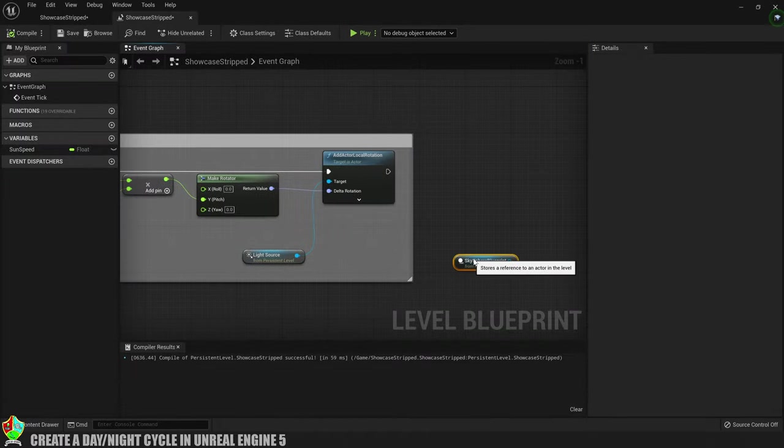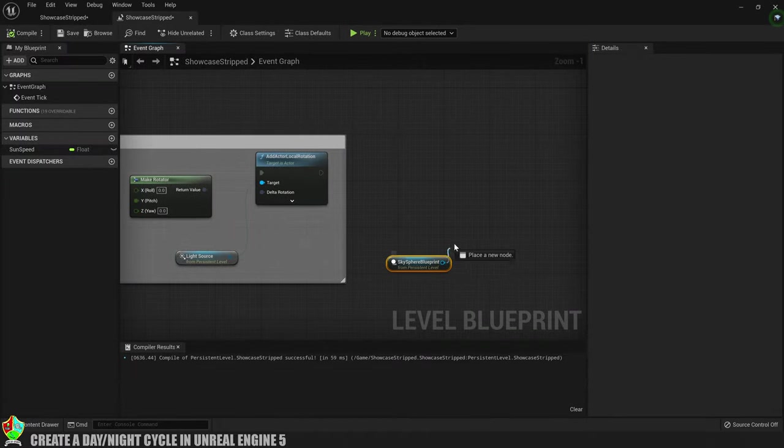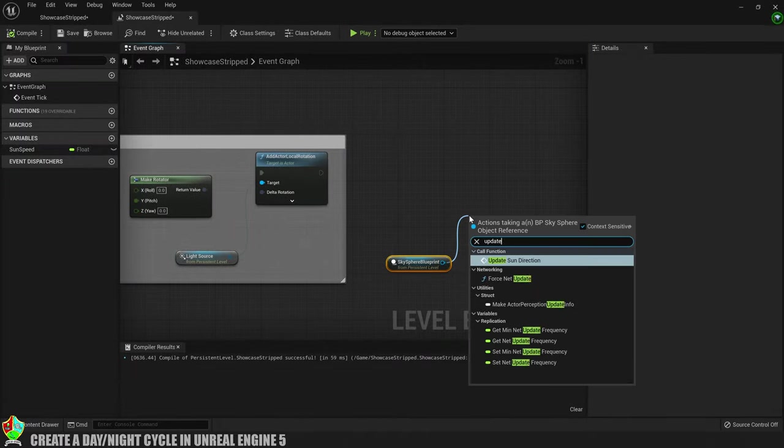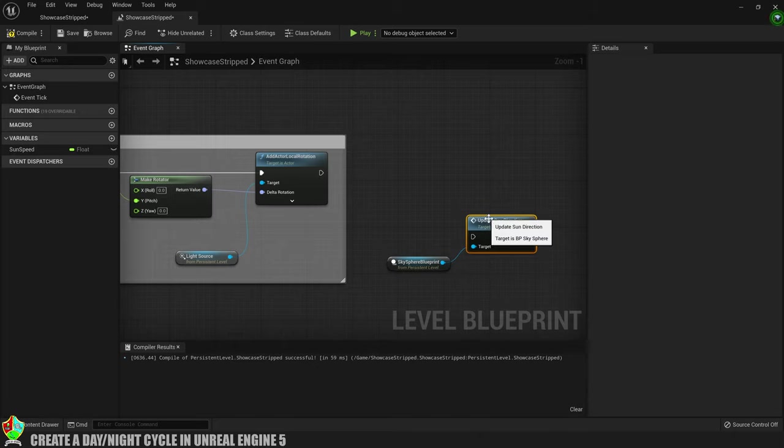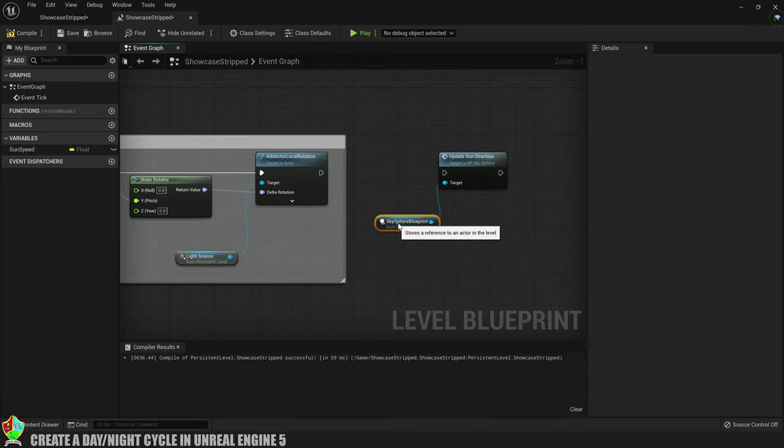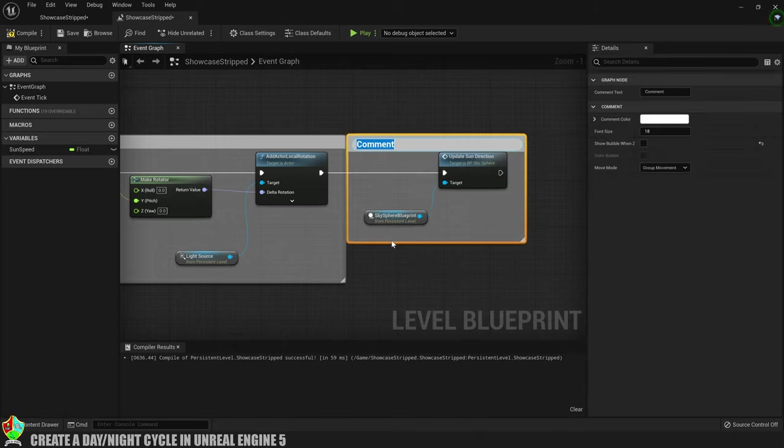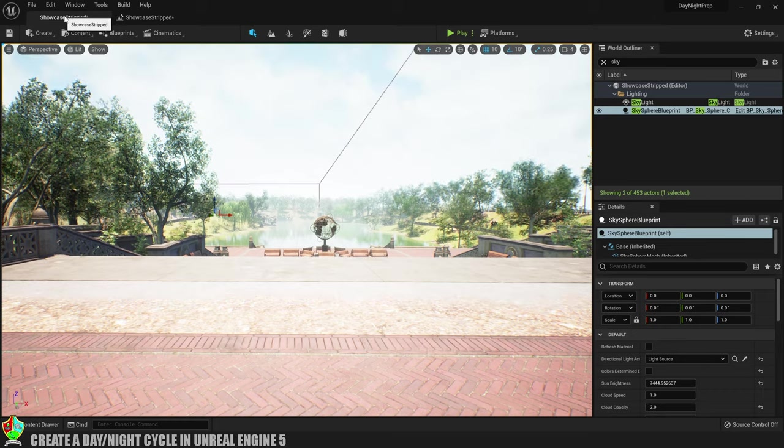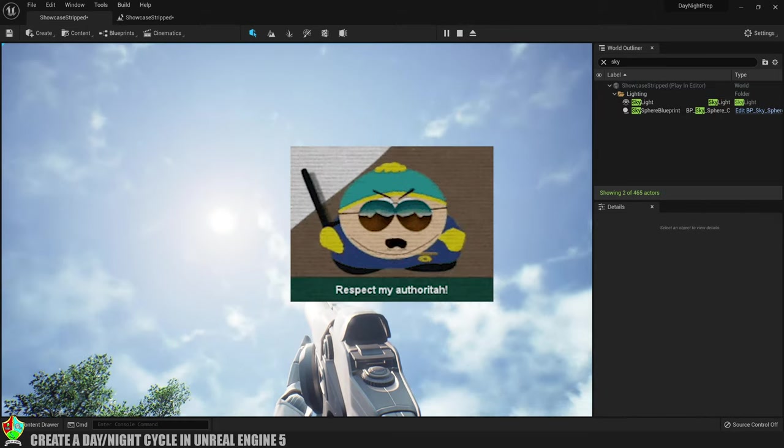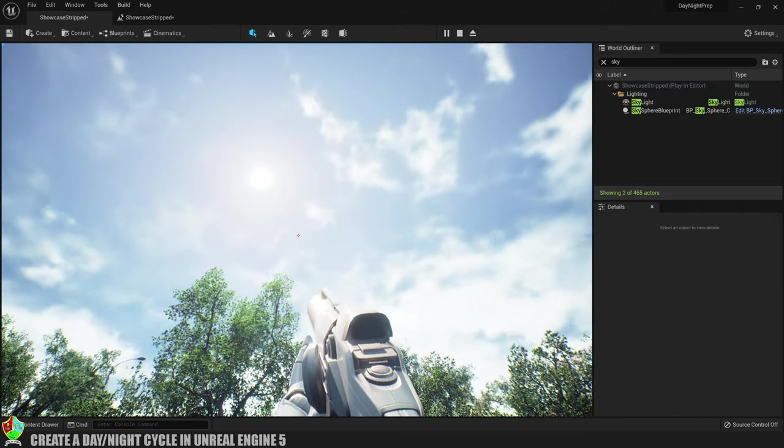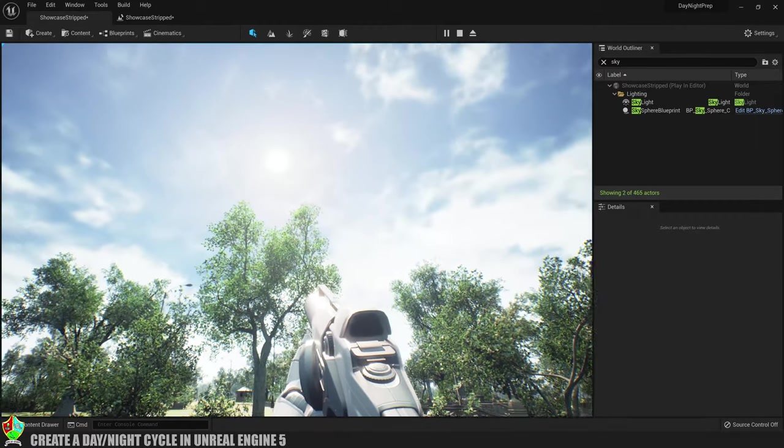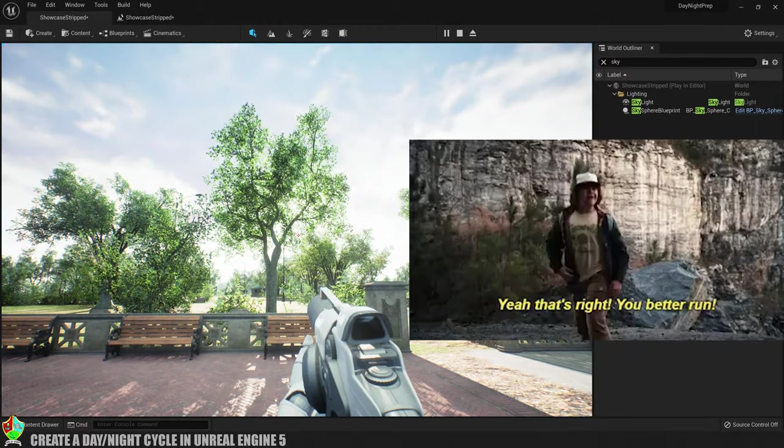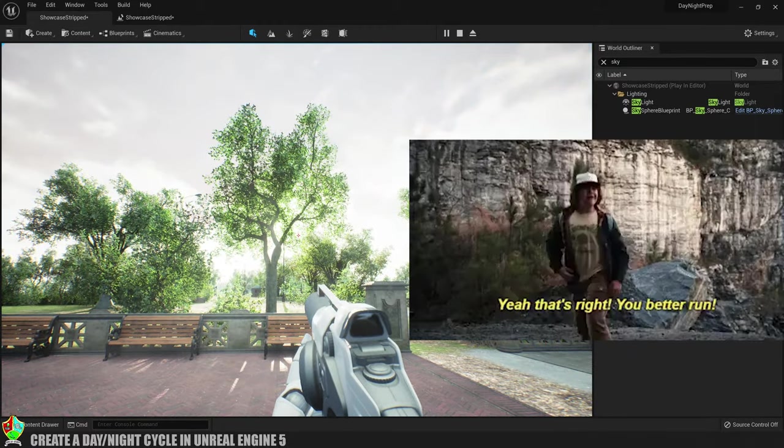Back into the level blueprint, drag out of the sky sphere blueprint node and create an update sun direction. Make sure to connect the execution pin and now we'll add a comment, compile and see if the sun recognizes my authority. Oh, and look at it go. Yeah you better run.